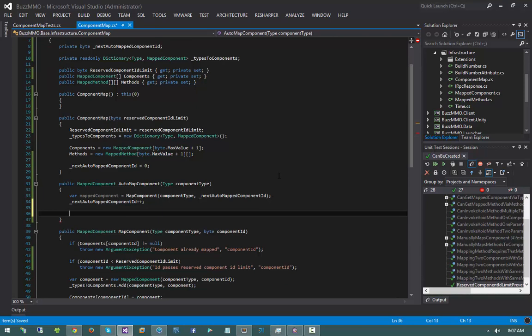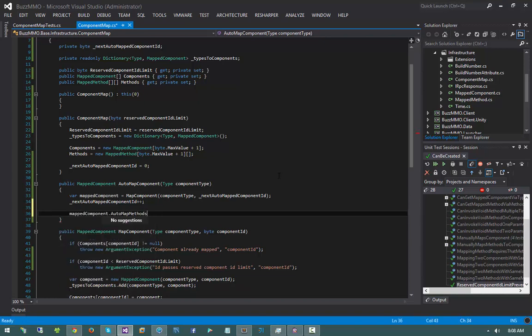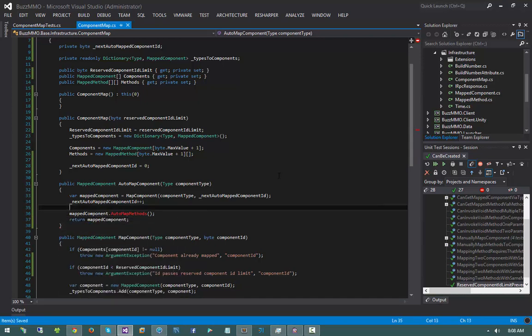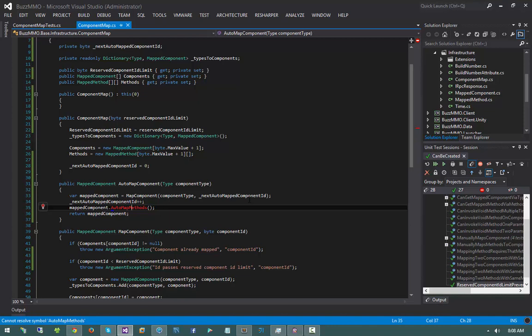Now that we've mapped the component, we have to map all the methods on that component. I'll put this behavior inside the mapped component itself, calling mapped component dot automap methods, then return mapped component. Having that counter on the mapped component itself lets me know what the next method ID should be.